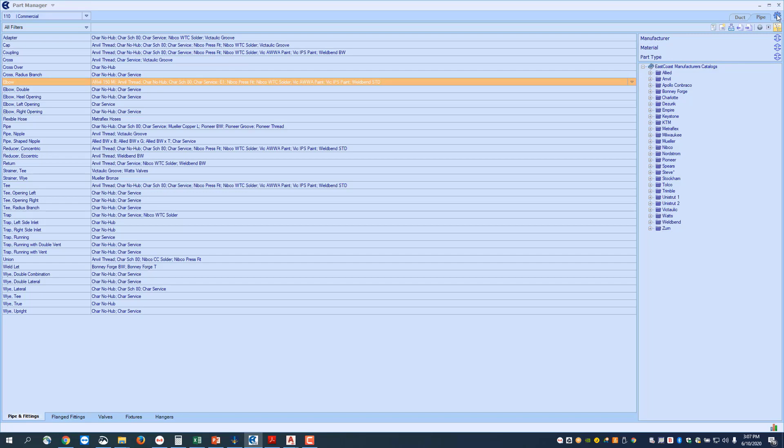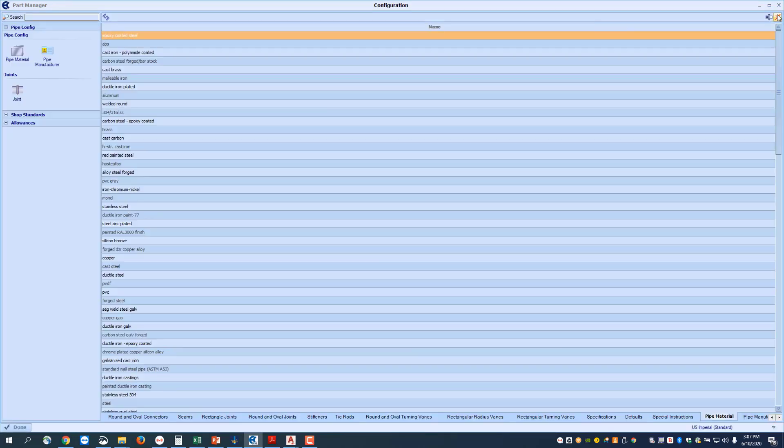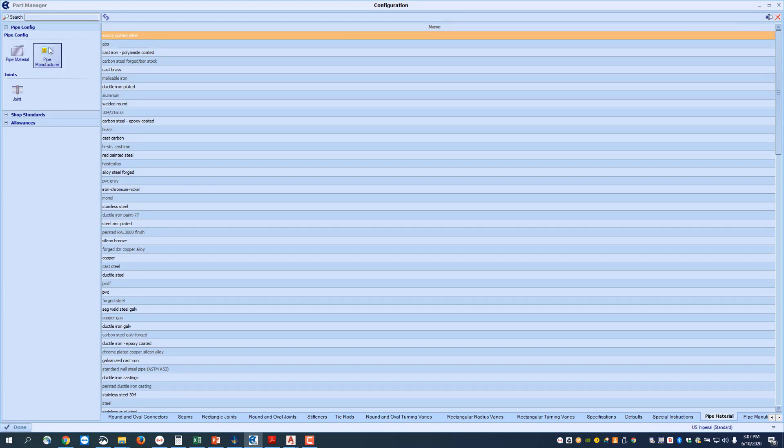If you go to the gear, this is our setup. So if you go into the gear, this is going to take you into where you can set up new pipe materials, new pipe manufacturers, new joint types.